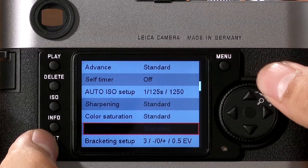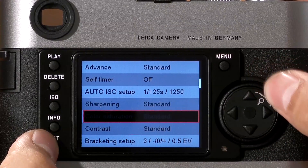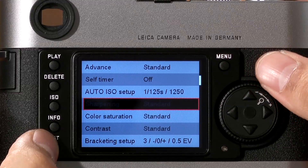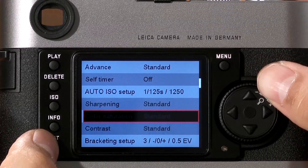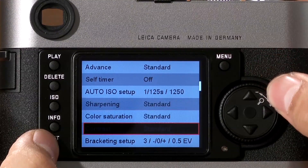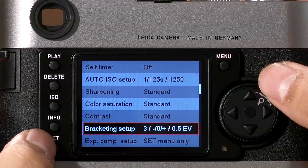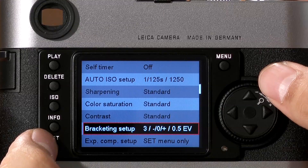Sharpening, color, and contrast are only going to apply to in-camera JPEGs. So if the camera is set to DNG only, as here, these options will be grayed out. Bracketing Setup allows you to change auto-bracketing on the camera, great for shooting HDR.